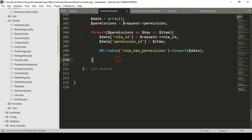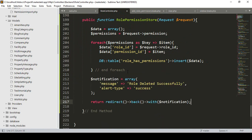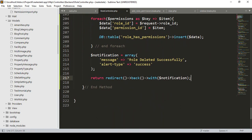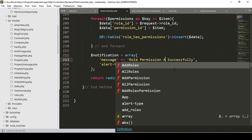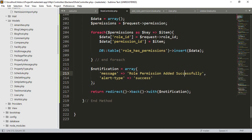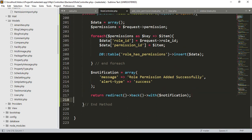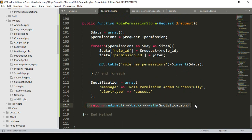After the foreach loop ends, I want to display a notification message: 'Role permission added successfully.' Then it will redirect back to the previous page. We may also need to create another dedicated page for this later, but for now we'll redirect back and test it out.